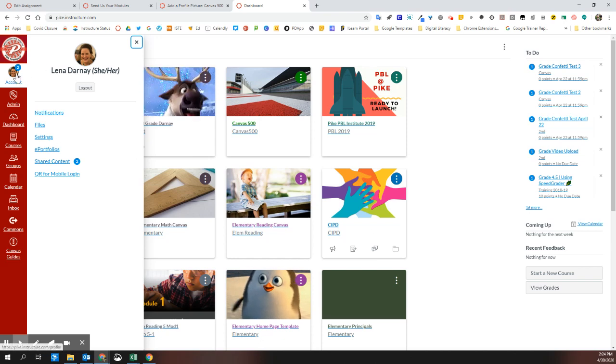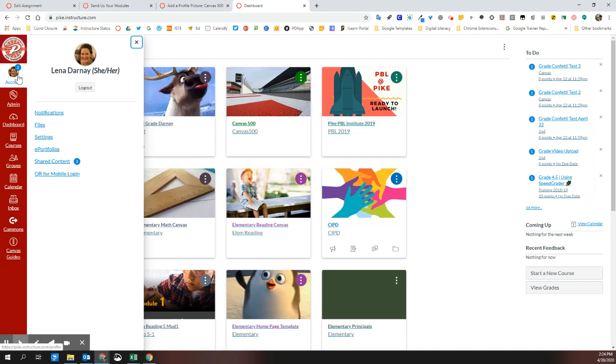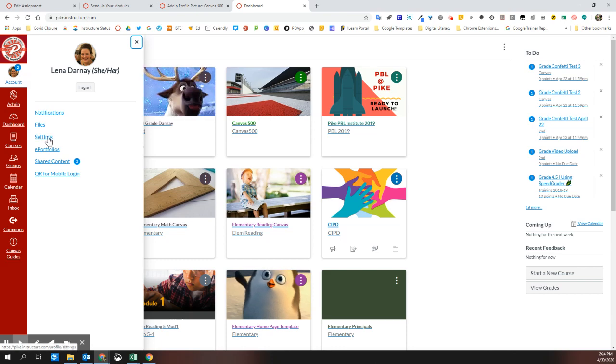You'll start by clicking the account icon at the top left of your Canvas experience and then we're going to click on settings.